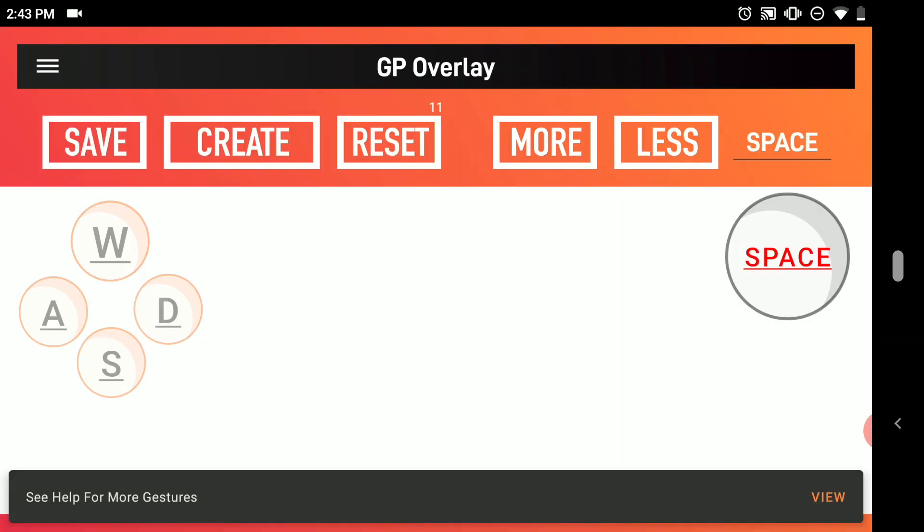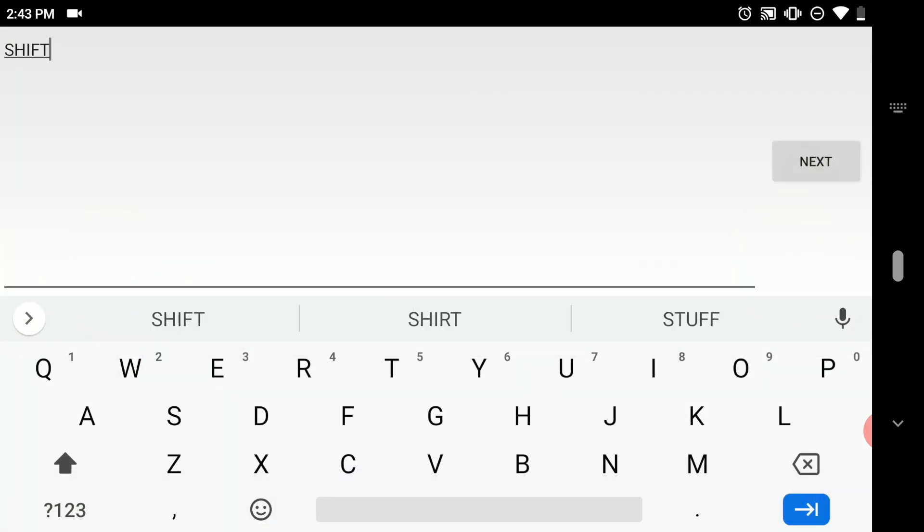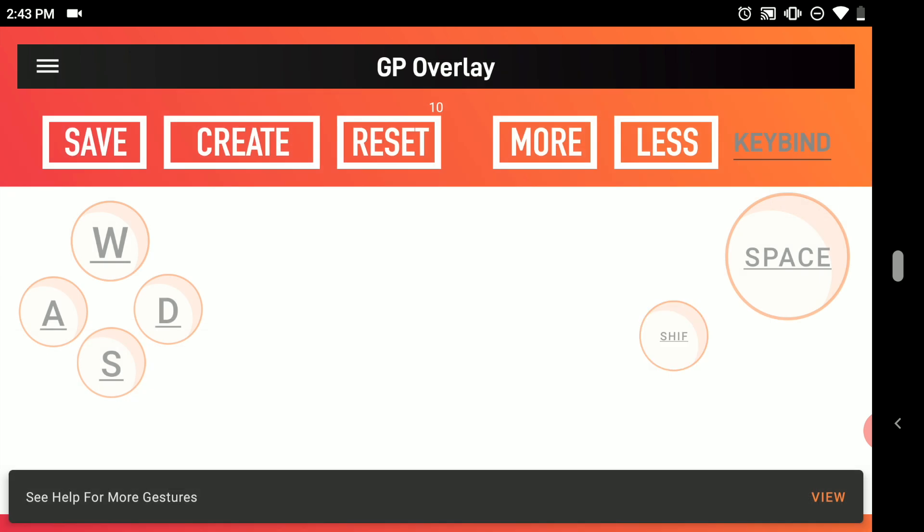That's our space button and another useful thing in Minecraft is shifting or crouching so you don't fall off the thing. Click more, we're going to make a shift button and again you just type in shift. I know it's cut off in the button, but if you look in the top right, you can see the full word shift.